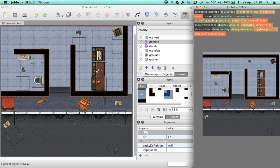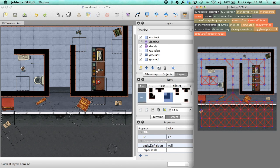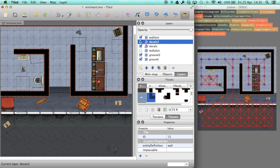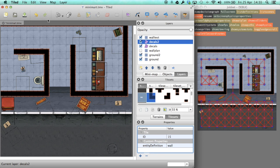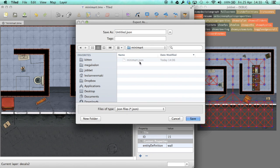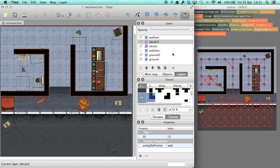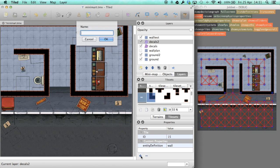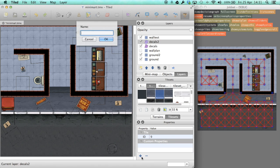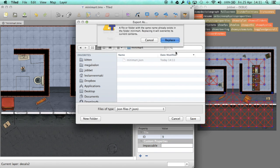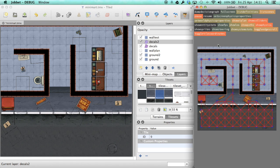We generate the graph that the AI uses for pathfinding from the level data. We could also do this by hand, but it's much faster and easier to just generate this from the level data. Currently, we just mark the impassable tiles where you cannot walk in the editor metadata for specific tiles, and then those tiles are left out of the graph.